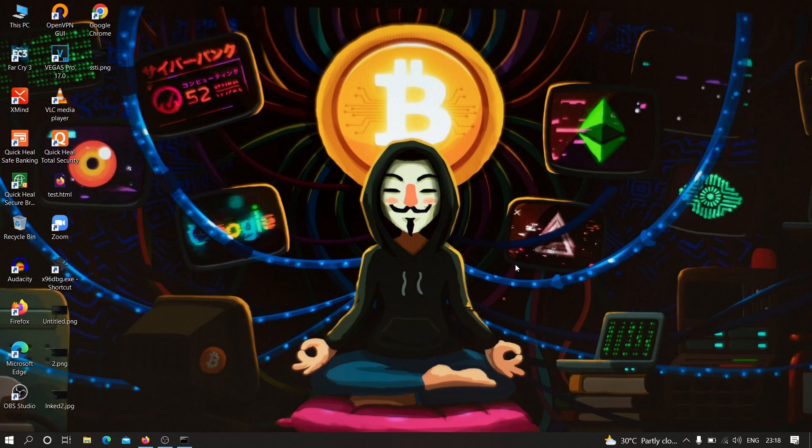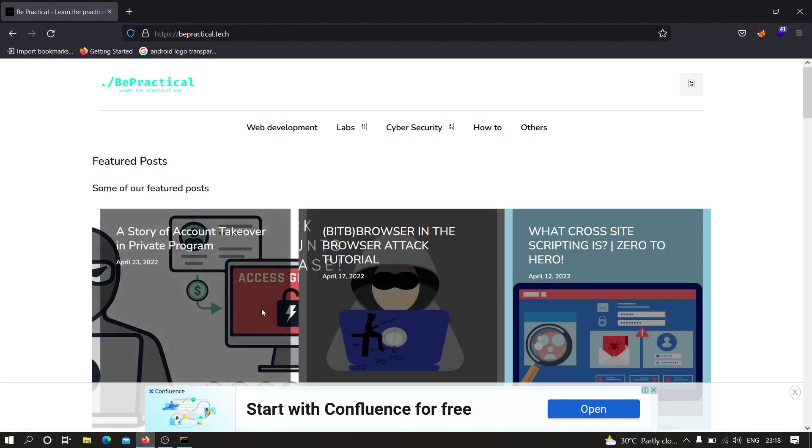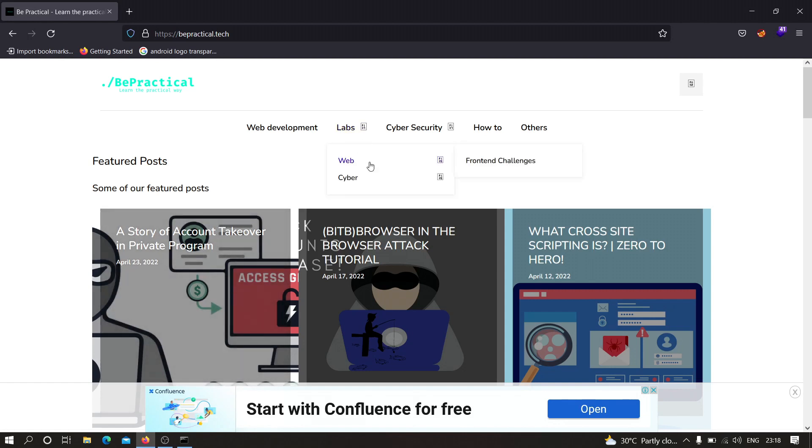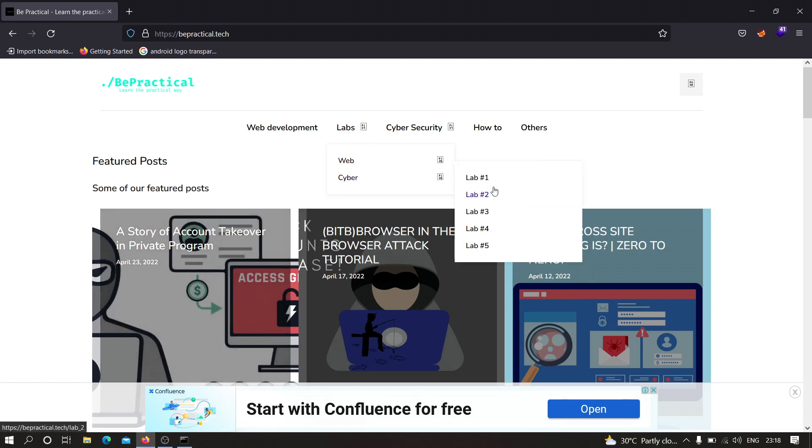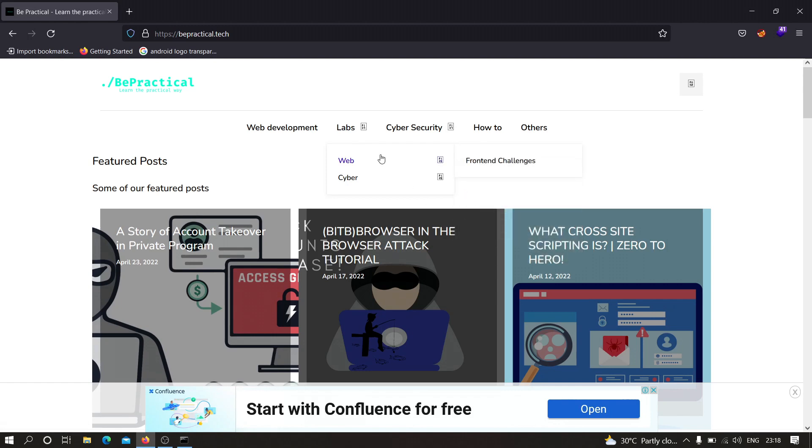Also, if you are new to our YouTube channel and if you don't know about our website which is beatpractical.tech, then I recommend you to check that out and the link will be given in the description. As you can see, this is the website. We have awesome labs for cyber security as well as web development. Here we have cyber security labs and all of these labs are based on real world scenarios, so you can practice your account takeover skills and bug bounty skills over here. In the web development, we have front-end challenges where you can improve your UI and UX designs. Do check them out and let's get started for this video.